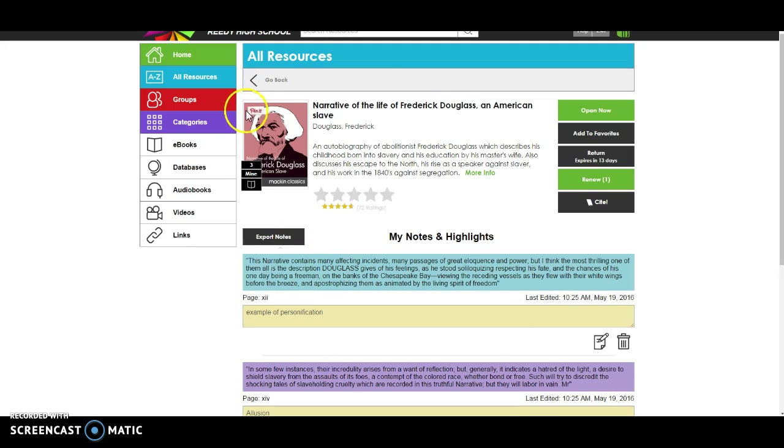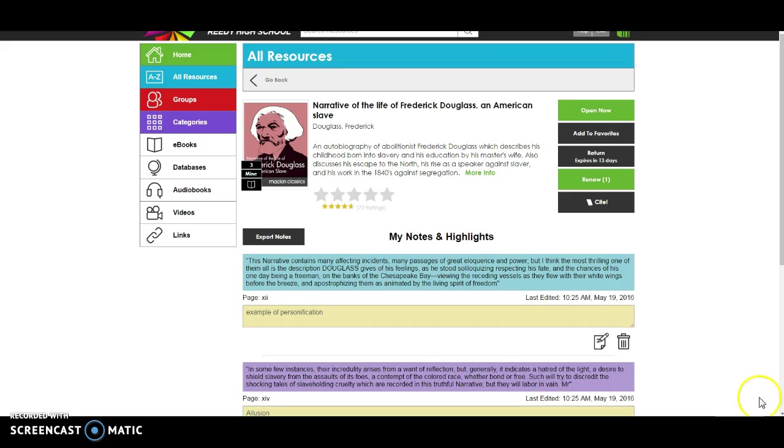So this is a great resource for our Reedy Lions who are doing summer reading. And if you have any questions over the course of the summer about this, please feel free to email me, lambertn at friscoisd.org. I'll be checking my email all summer long, and if you have any questions, just email me, and I'll be happy to help. Alright Lions, I hope this is helpful, and I hope it saves your parents a little money.